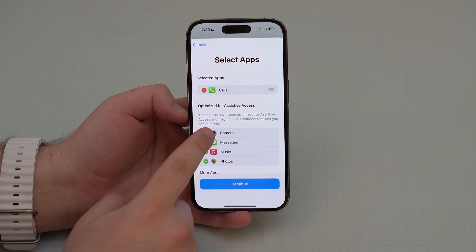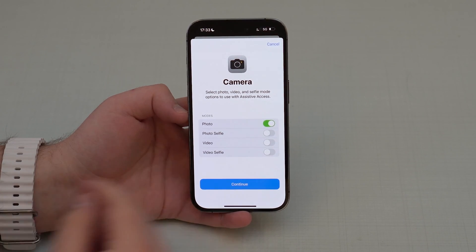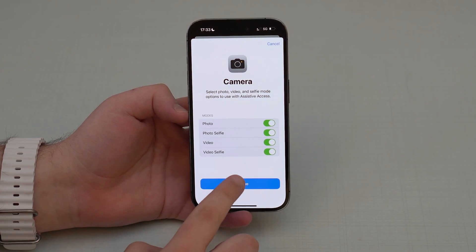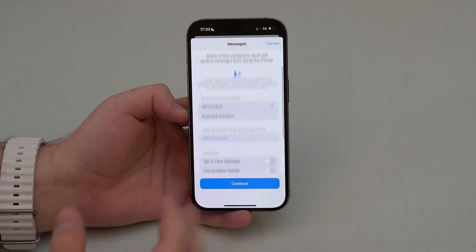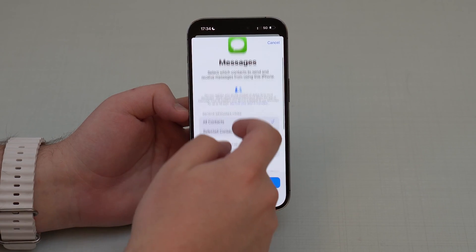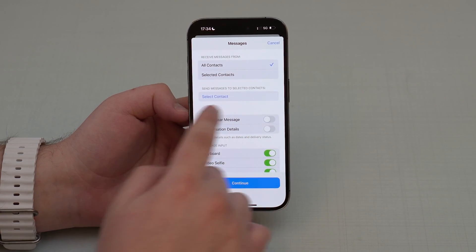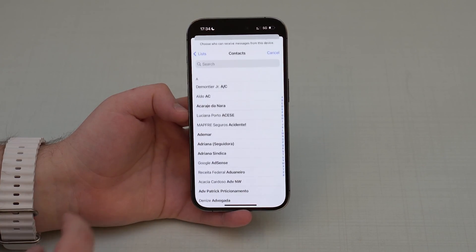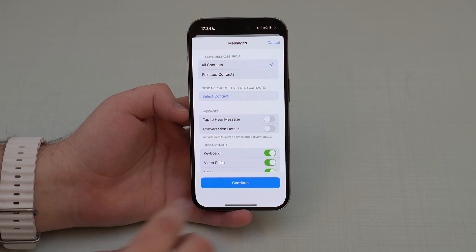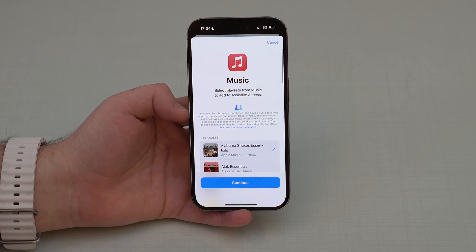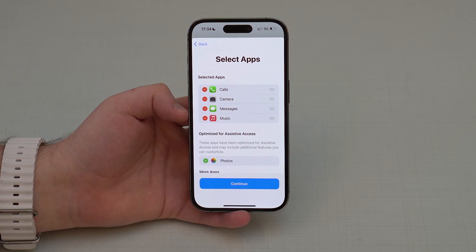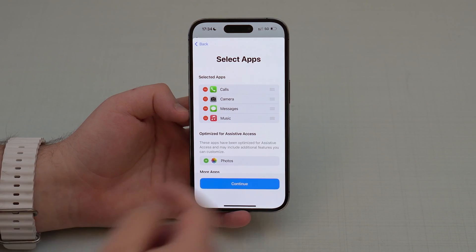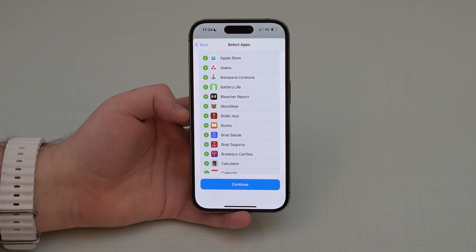Continue to the Camera settings — you can choose to take a photo, selfie, video, or video selfie. Messages can also be fully customized: choose which contacts you want to send and receive messages from. For Music, you can select specific playlists. For Photos, if you're using this as a security feature, I don't recommend allowing Photos. Any other apps like Instagram can be added here too.